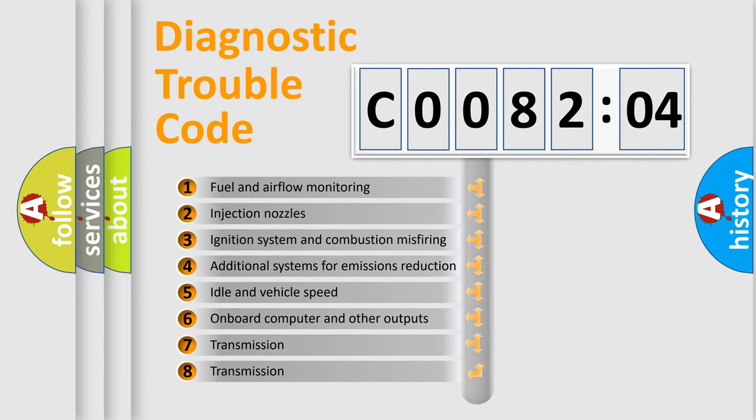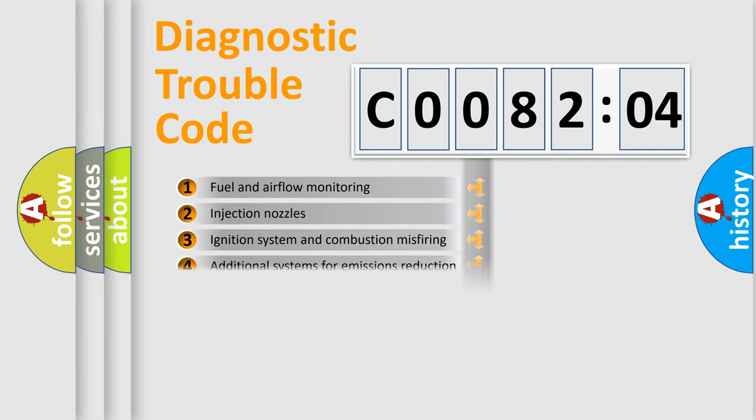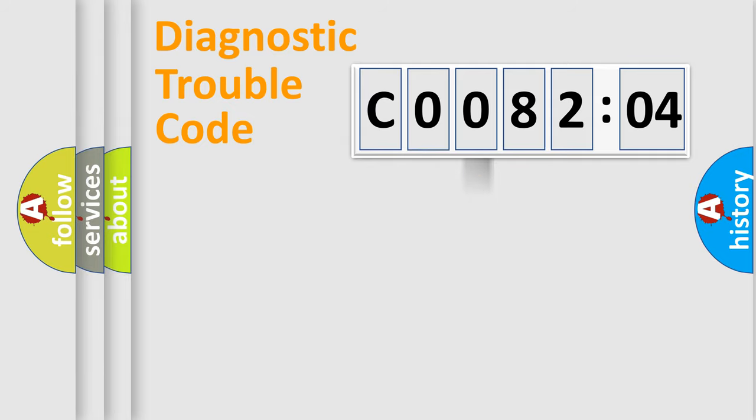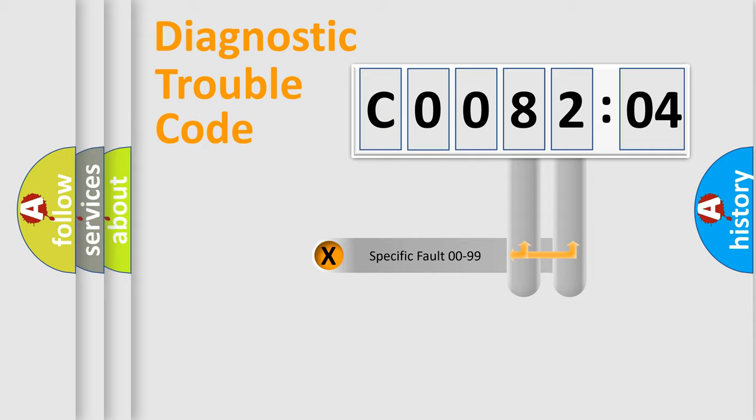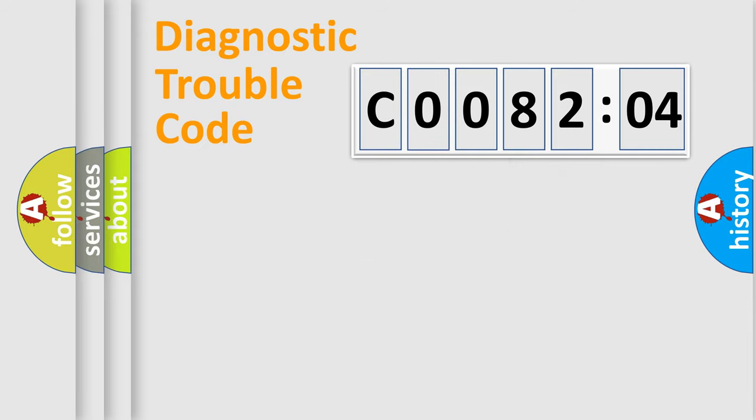The third character specifies a subset of errors. The distribution shown is valid only for the standardized DTC code. Only the last two characters define the specific fault of the group.